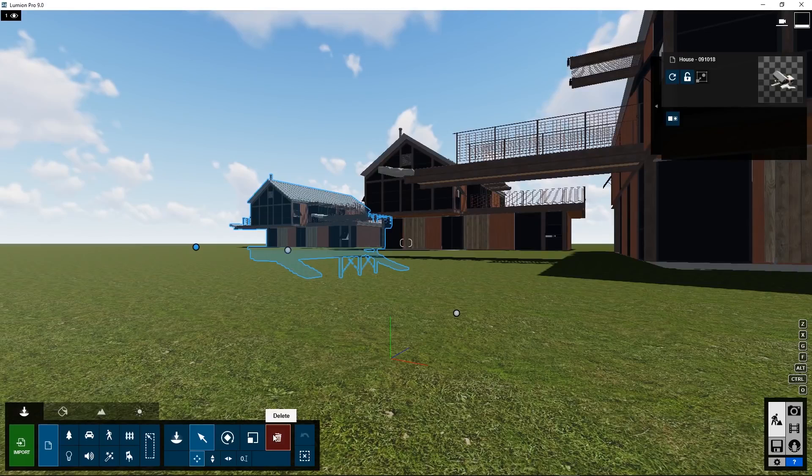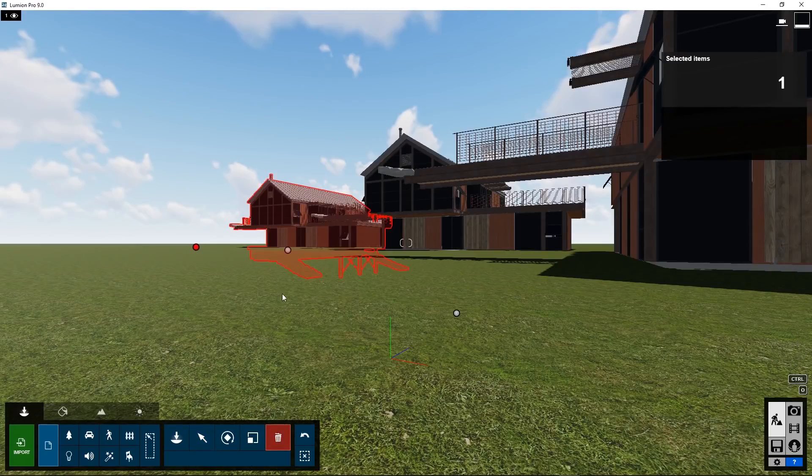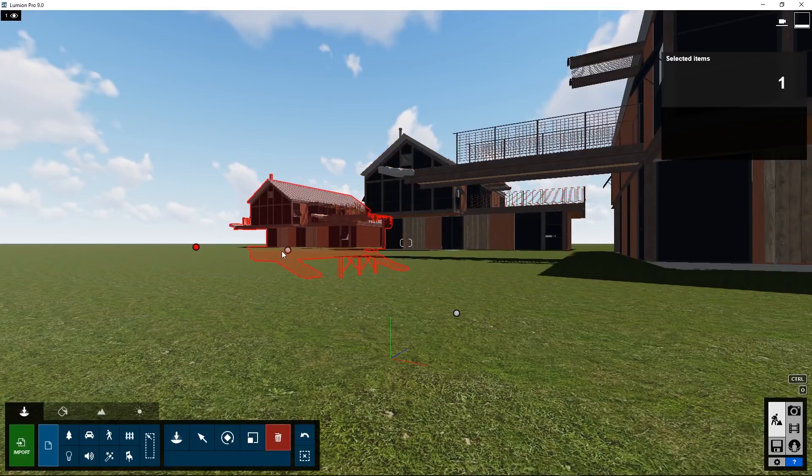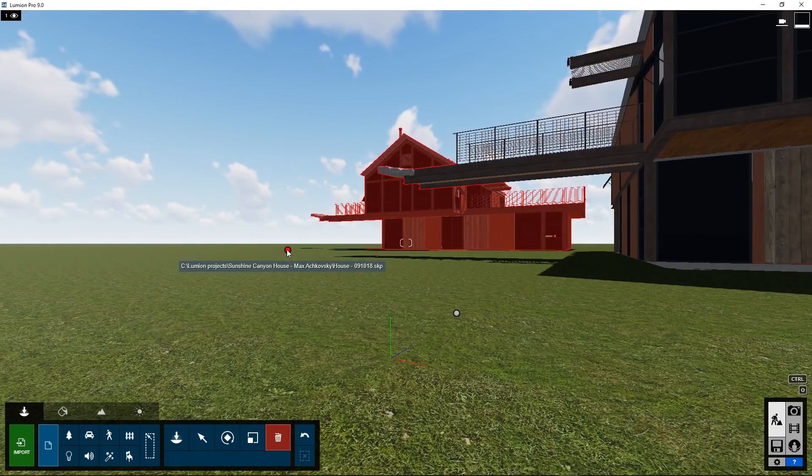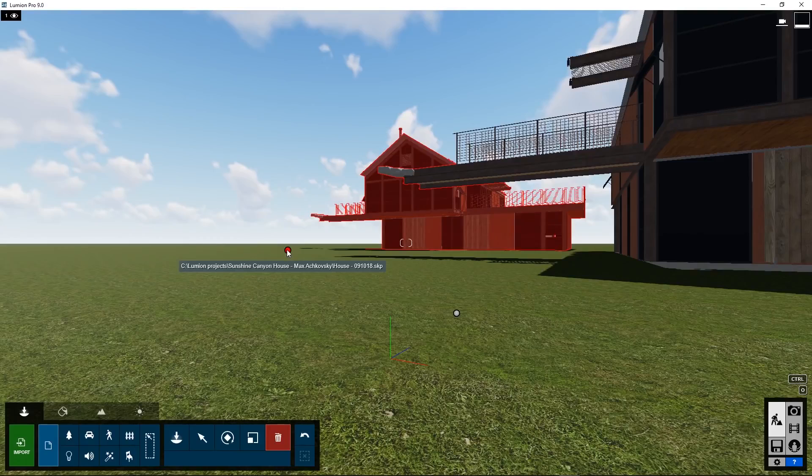To delete an object go to the delete button and then you can click on the little red dot that's connected to the house or the object that you selected.